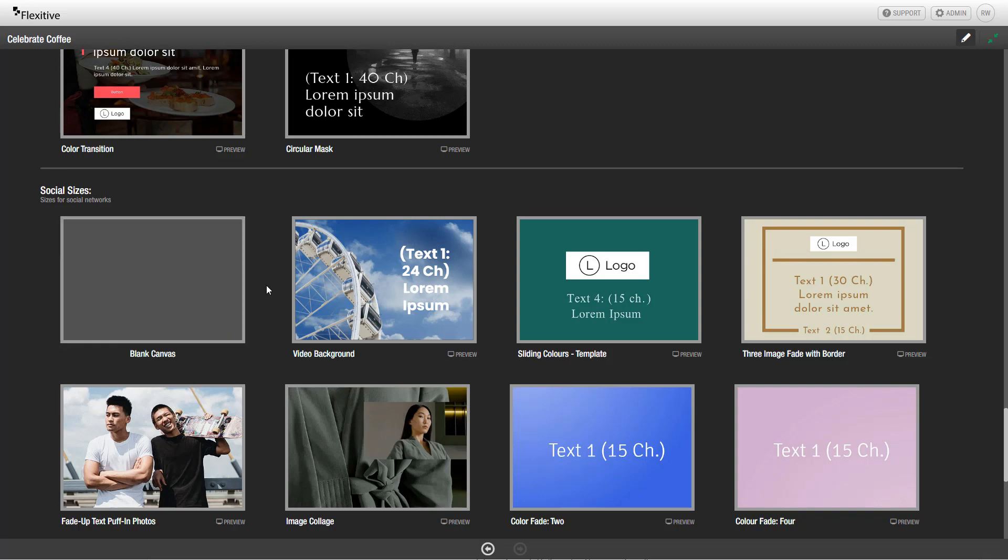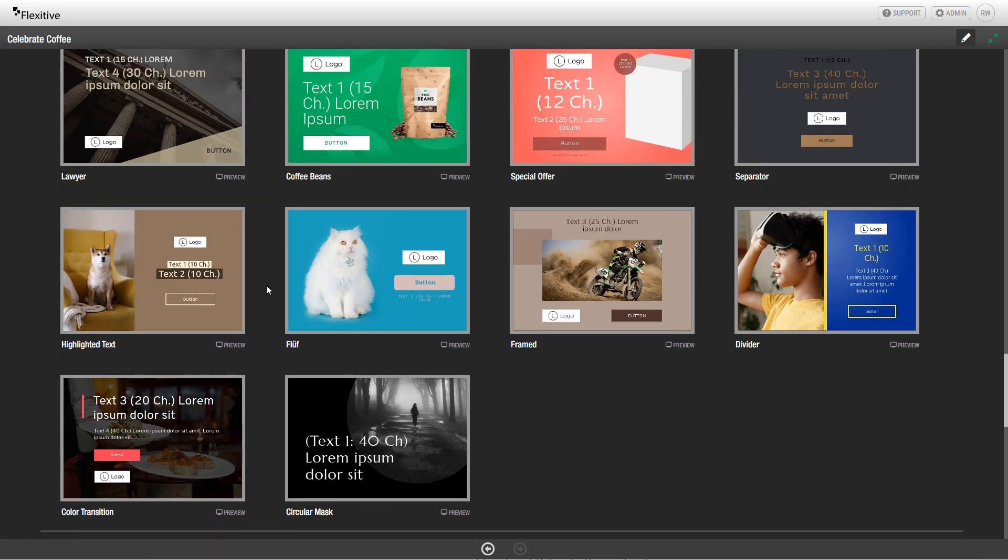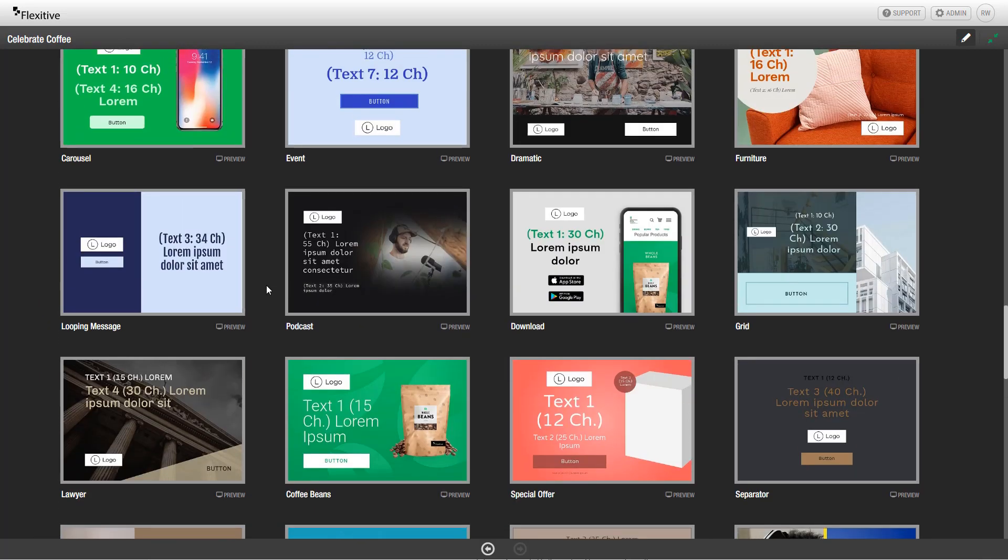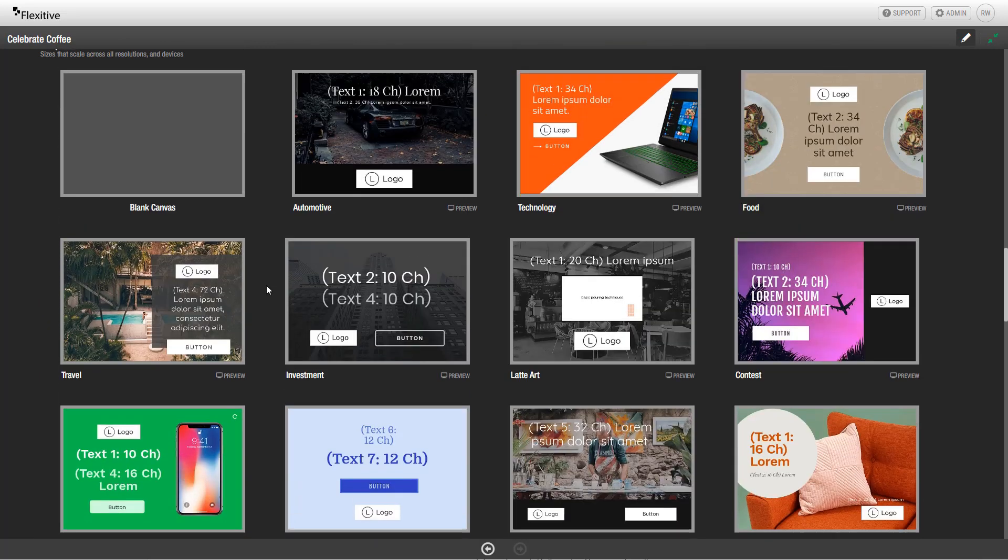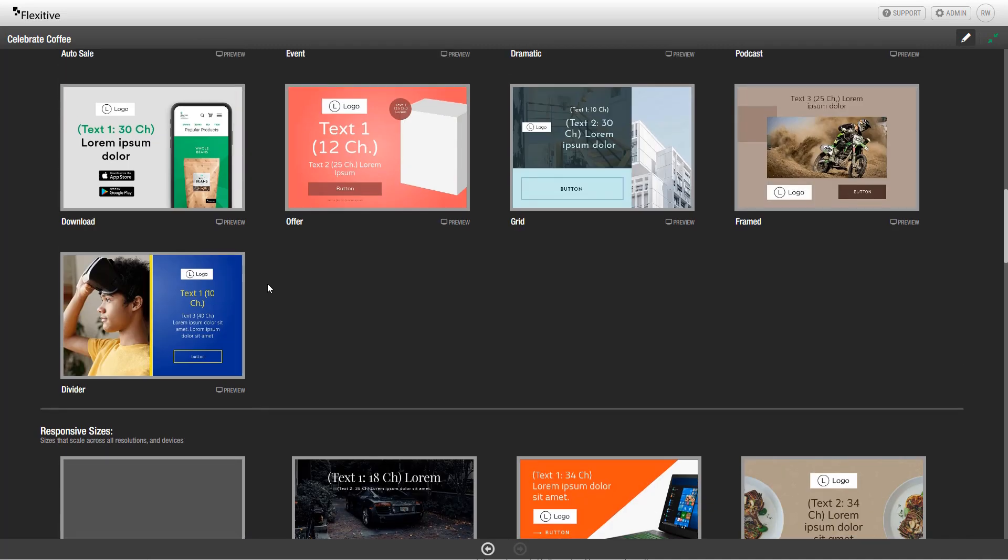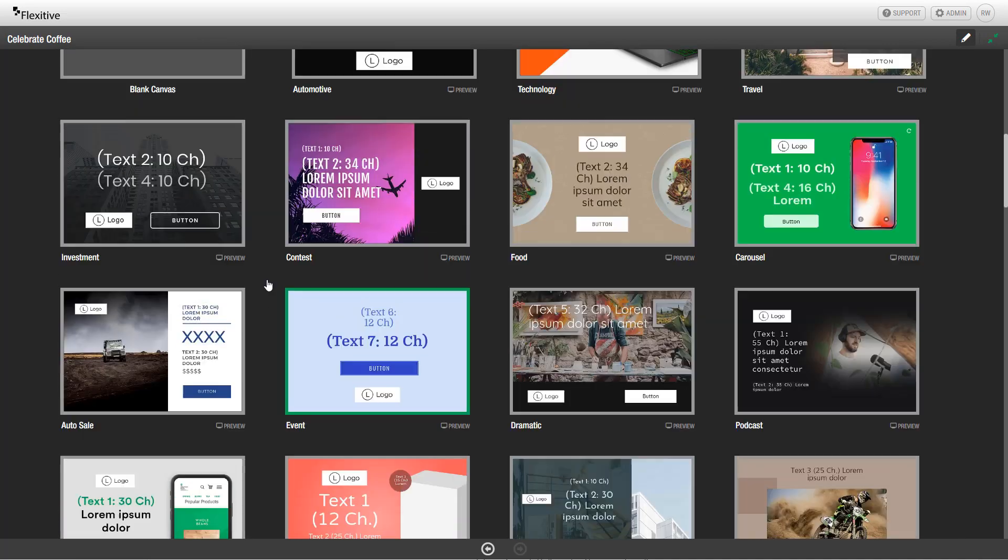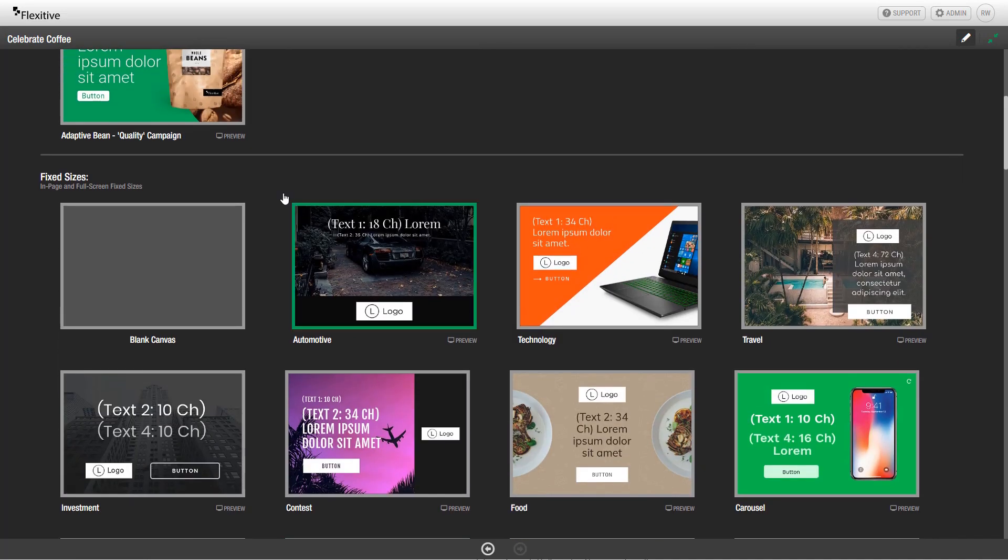If you choose to start with any of these size types, you can always switch to another size type when you enter the editor. In this particular design, we're going to be starting with a blank canvas for fixed sizes, so I'm going to click that.